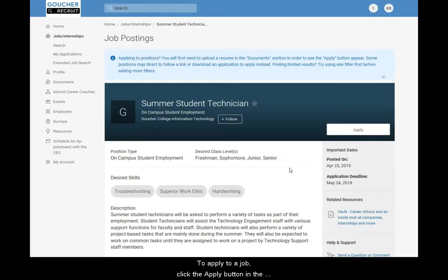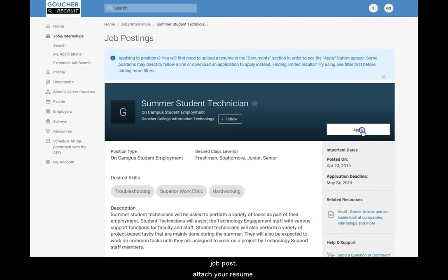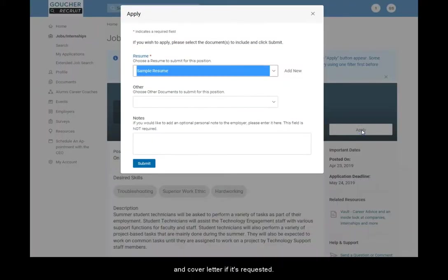To apply to a job, click the apply button in the job post. Attach your resume and cover letter if it's requested.